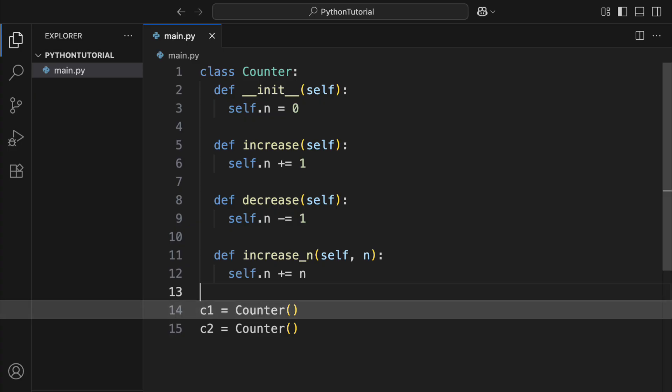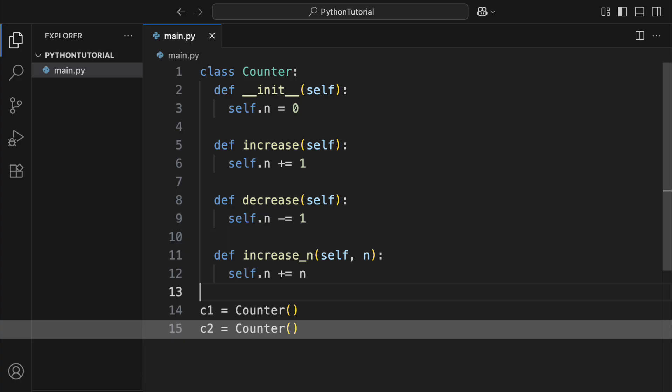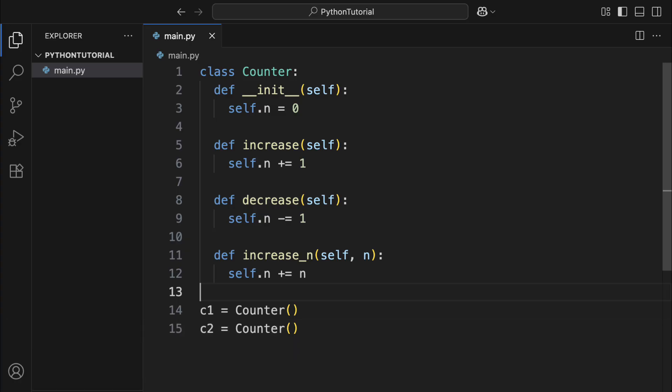So for c1, self refers to c1, for c2, it refers to c2. That means when you use self.insider class, you're accessing or modifying this object's own variables or calling its own functions.